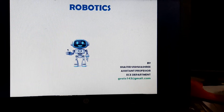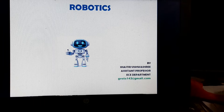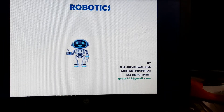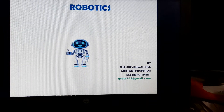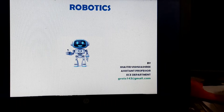Good morning everybody. Here I am going to discuss fundamentals of robotics in this presentation. My name is Shastri Vishwasri. I am working as an assistant professor in the department of ECE in Sridevi Women's Engineering College.